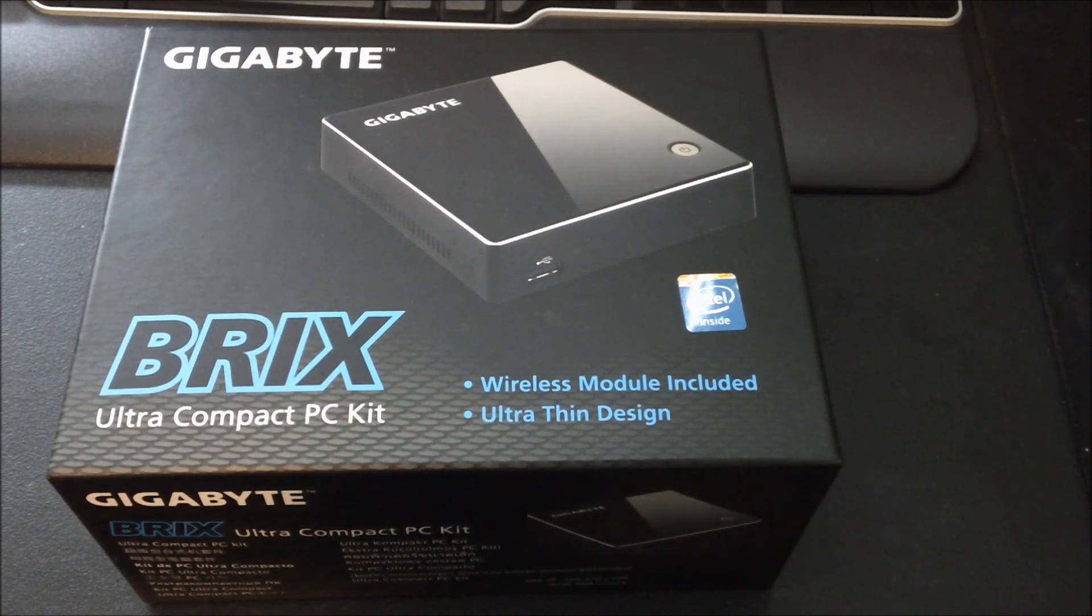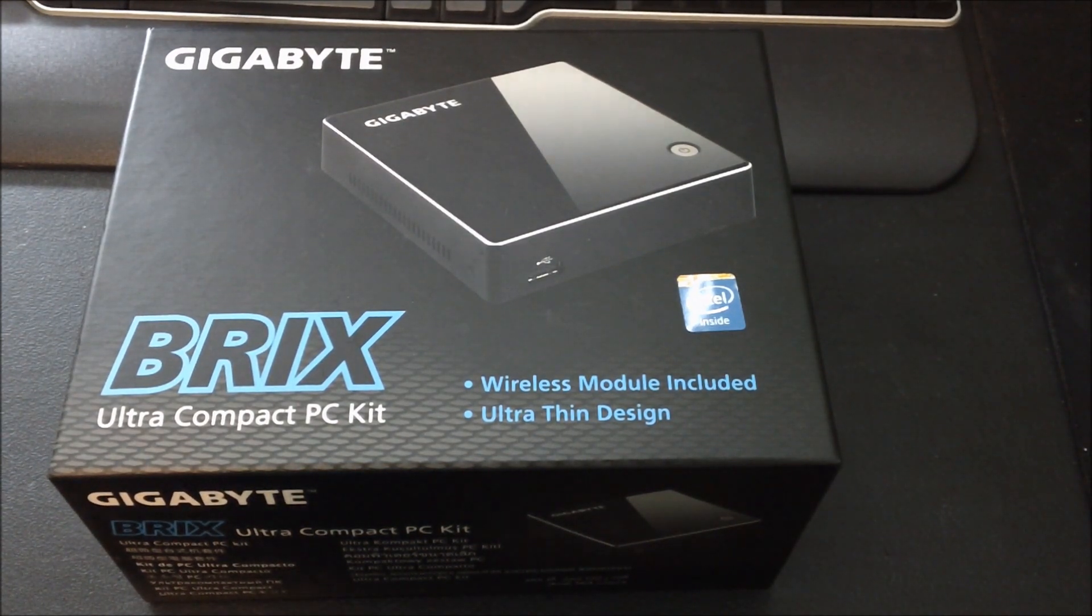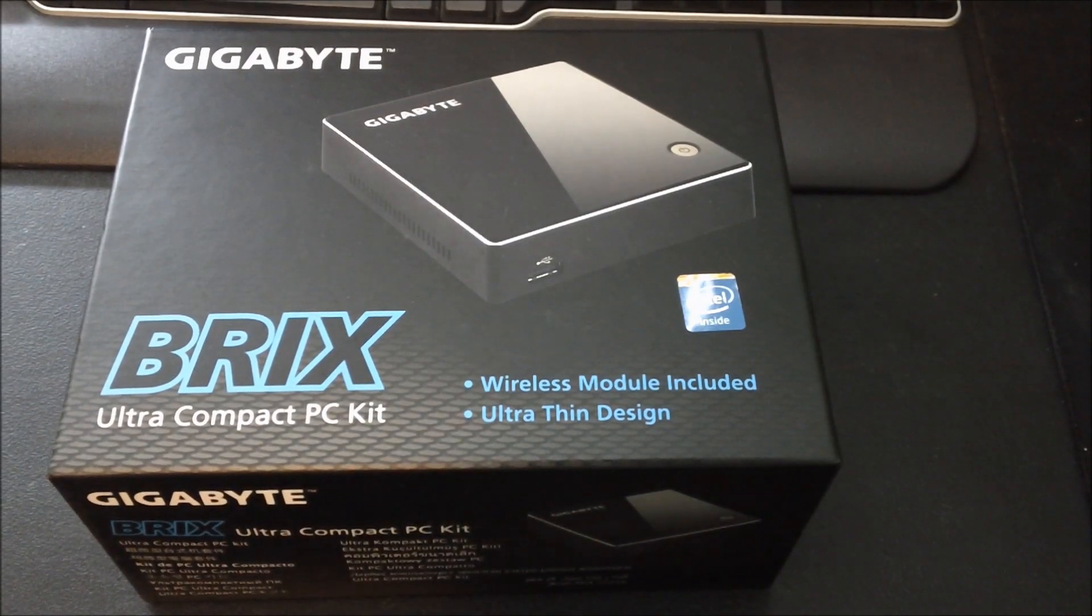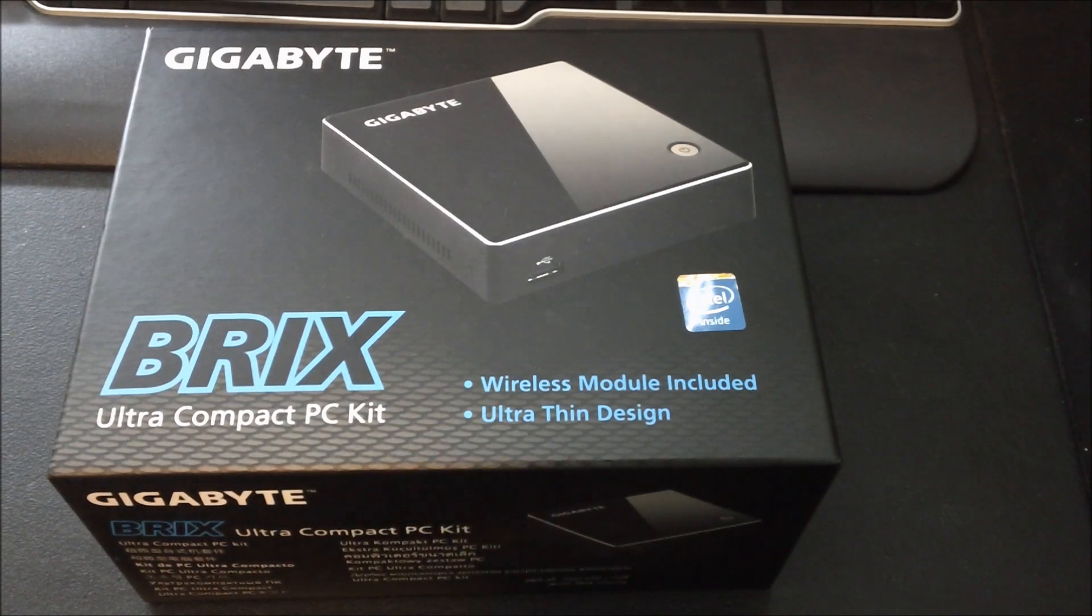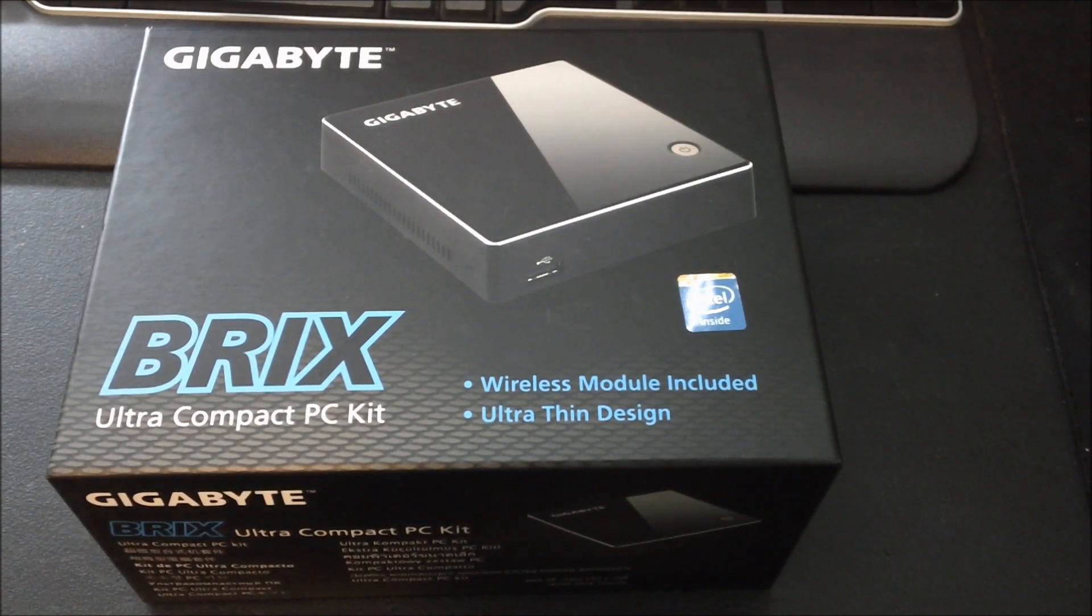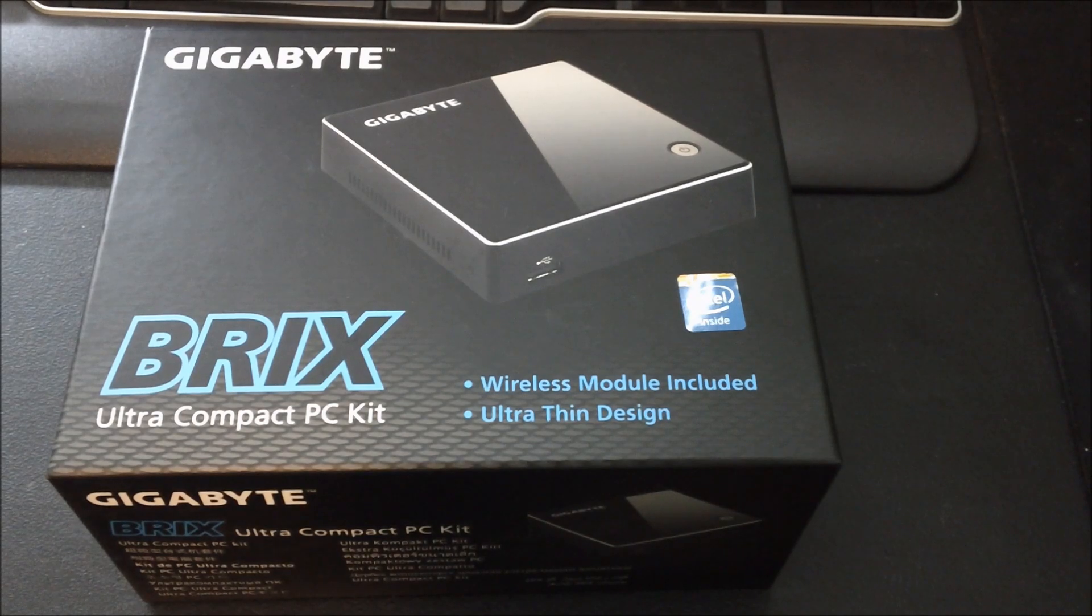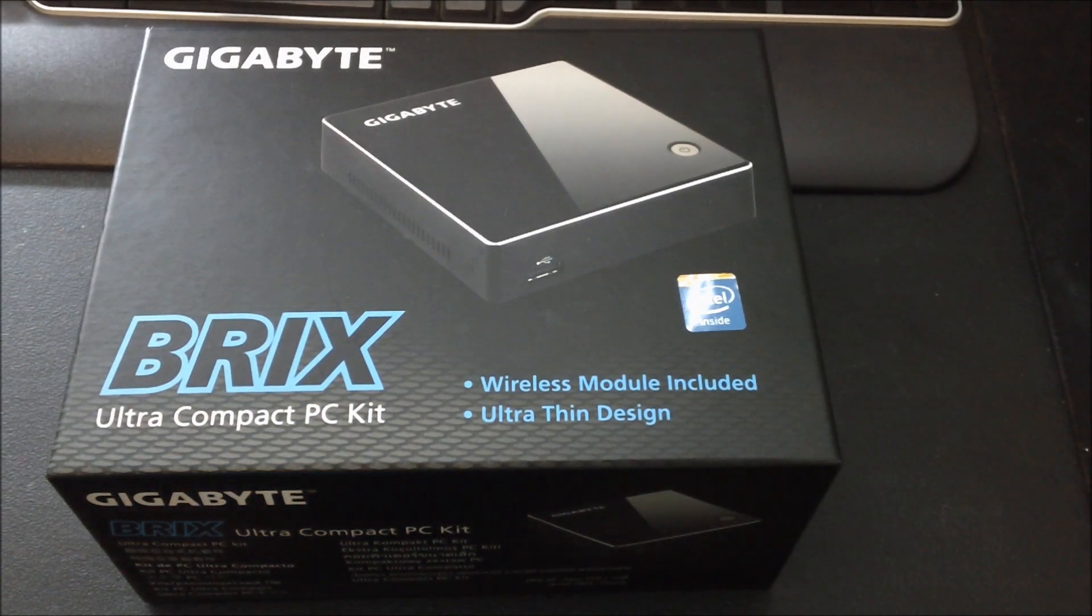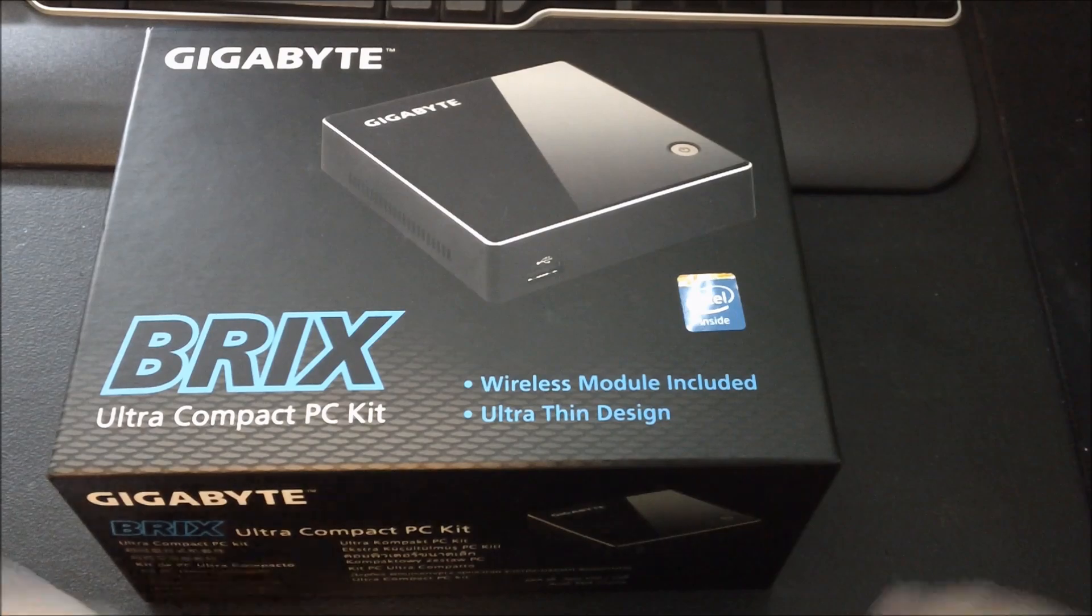My purposes are for work actually. We're going to be using this to replace some aged thin clients. However, you can use this for a basic all-around desktop, a home theater computer, HTPC, an Apple TV. It's about the same size.